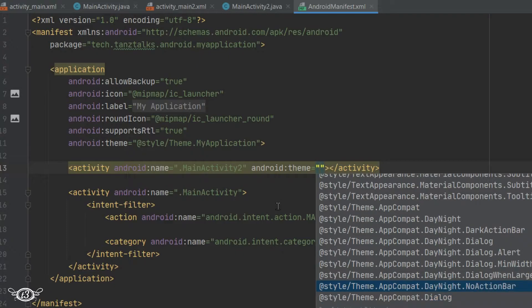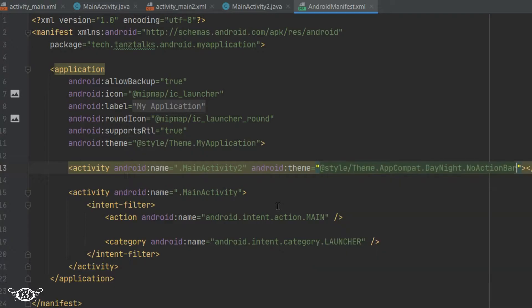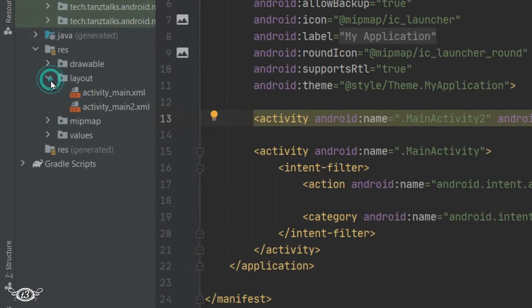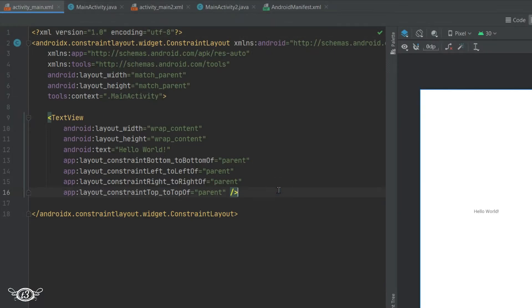From the options you can select any theme you want. Let's say we choose Theme.AppCompat.DayNight.NoActionBar. But to see this activity we will have to create one button in the first activity so that we can navigate to the second activity. So I will quickly define one button in the main activity.